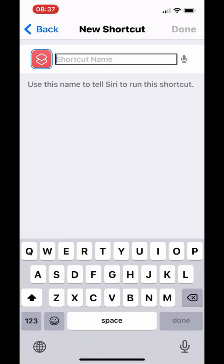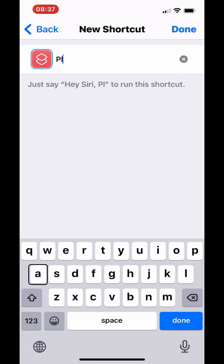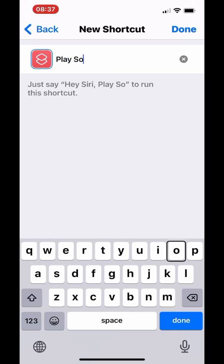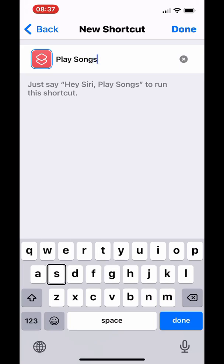If your folder is named something like 'dance songs', you can name the shortcut 'Play Dance Songs'. You can separate by folder name and create as many shortcuts as you want to satisfy your music preference. Tap Done when finished.